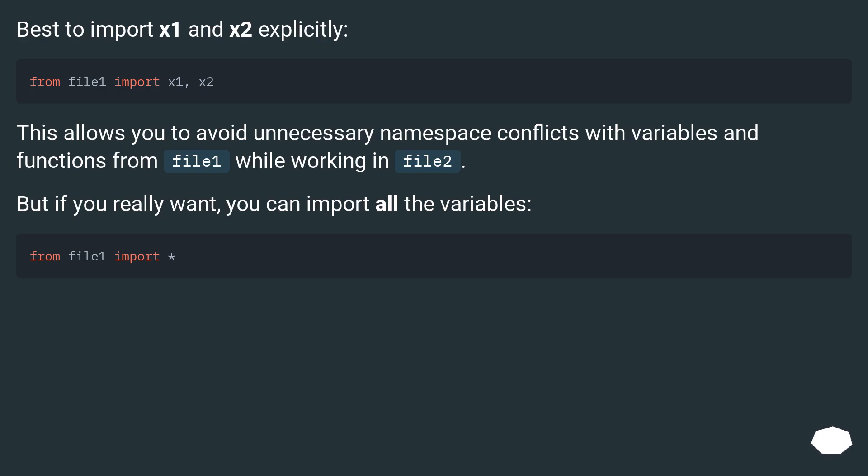Best to import x1 and x2 explicitly. This allows you to avoid unnecessary namespace conflicts with variables and functions from file1 while working in file2.